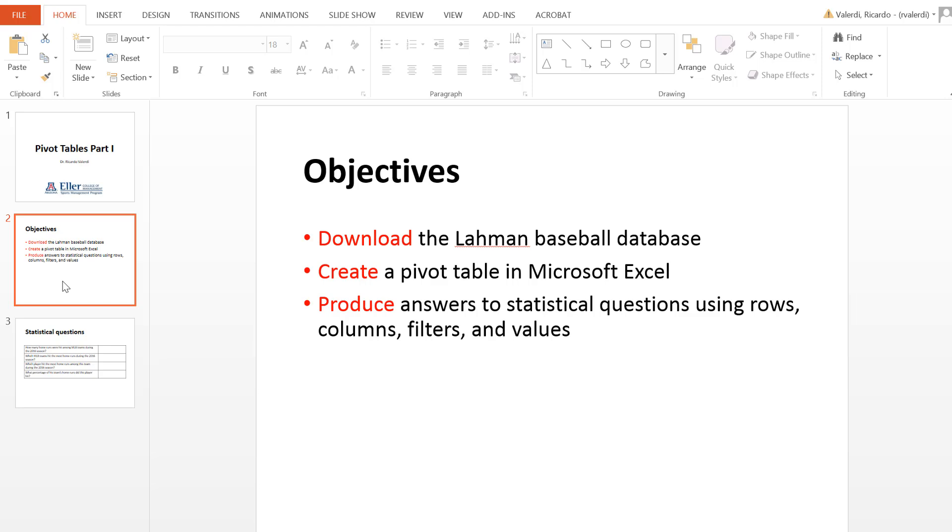Finally, we will produce some answers to some very simple statistical questions using pivot tables, in particular the rows, columns, filters, and values, which are some of the attributes of this particular tool in Microsoft Excel.